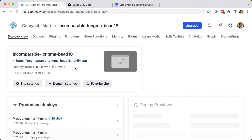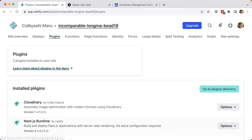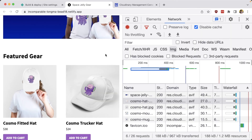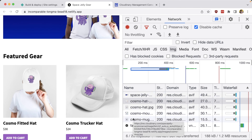In review, in order to get automatic optimization of all of our image assets on our Netlify site, we headed over to the plugin section and installed the Cloudinary plugin. Once we configured our Cloudinary Cloud Name environment variable, we were able to start delivering all of our image assets with automatic optimization, including delivering those images in the most modern format the browser supports.